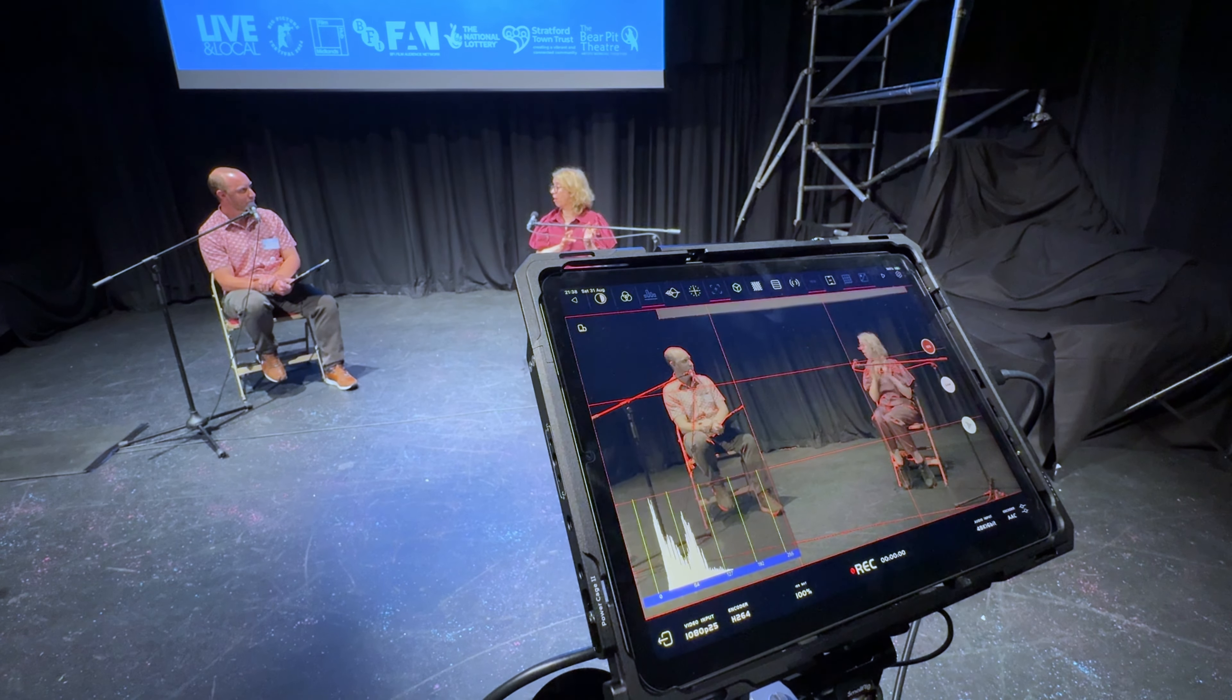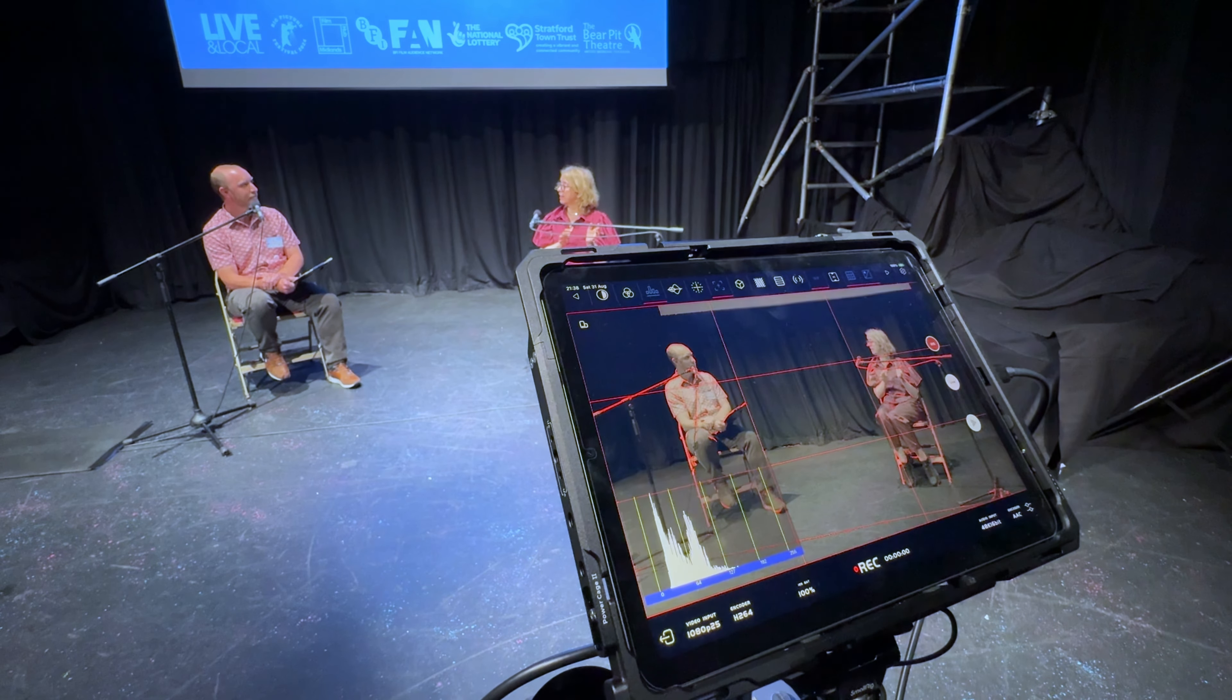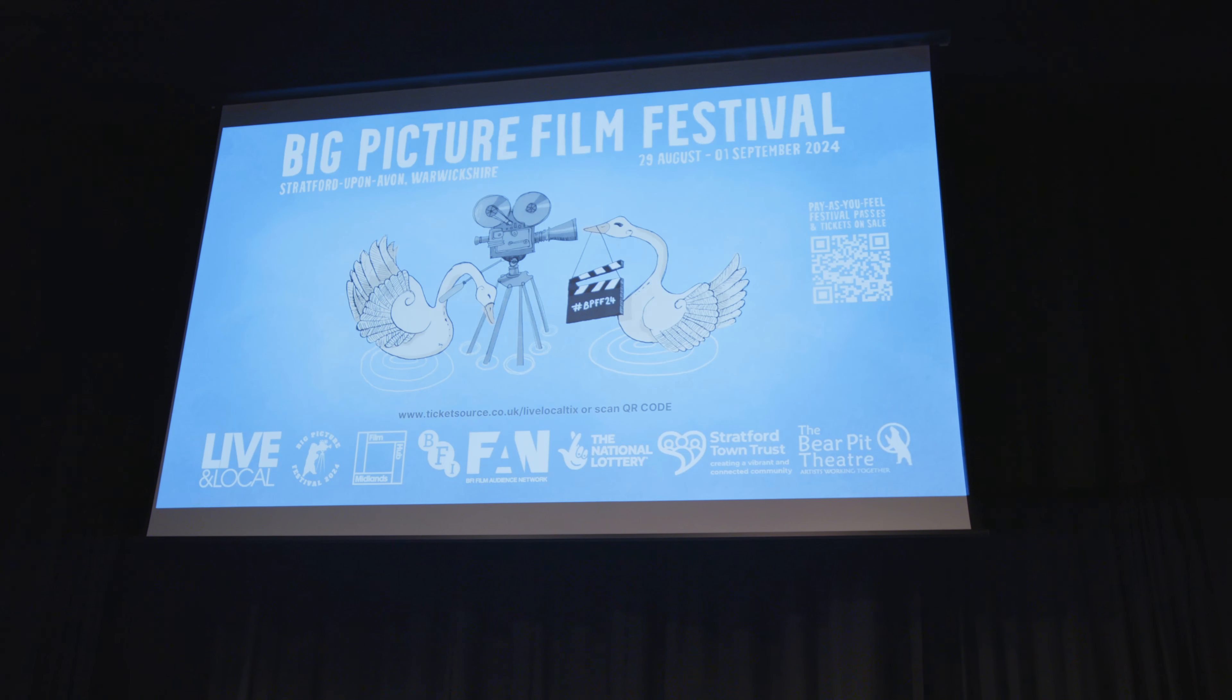Welcome back. So I recently used the Axun CMO Pro to shoot interviews of two award-winning directors at the Big Picture Film Festival in Stratford-upon-Avon in the UK.